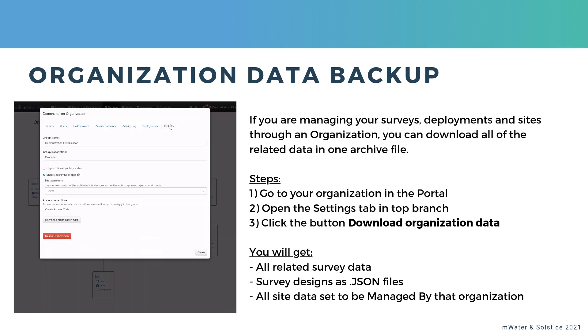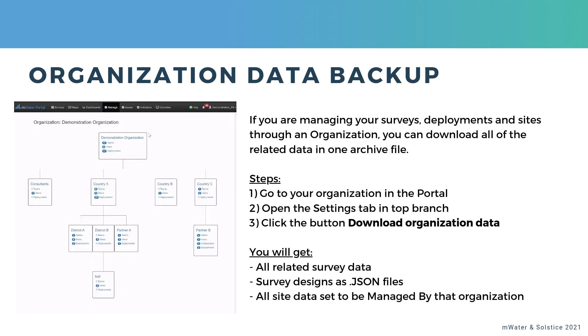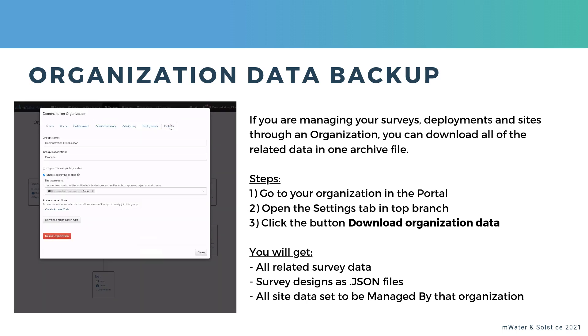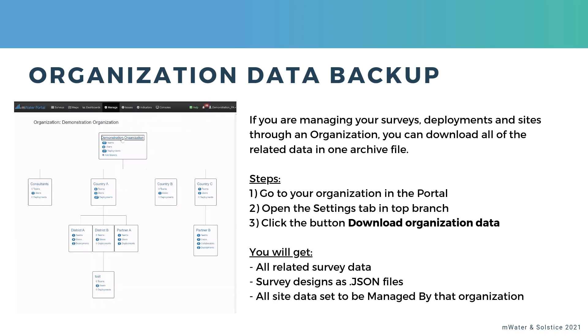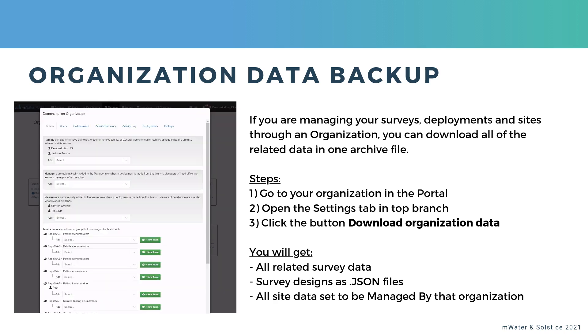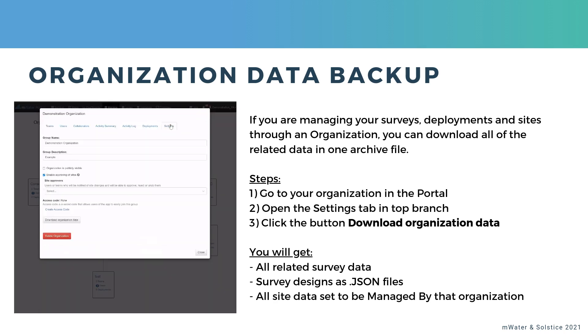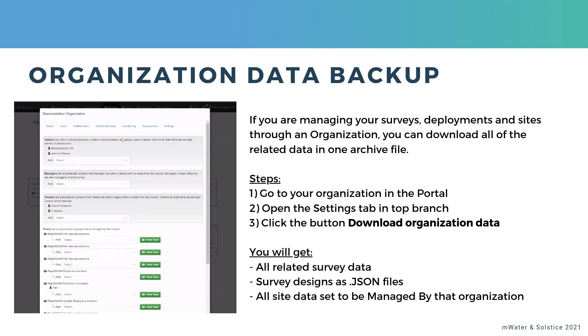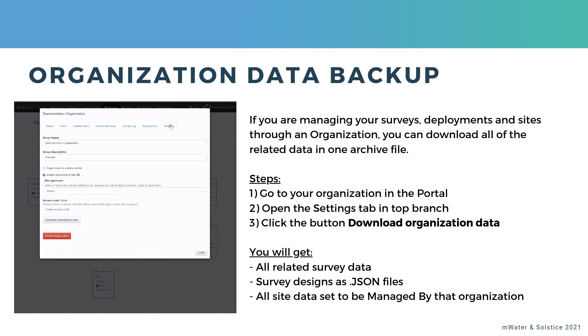Once you do this, you will get all the related survey data, that is to say, all of the survey responses that are linked to deployments made through this organization. You'll also get all the survey designs as JSON files.